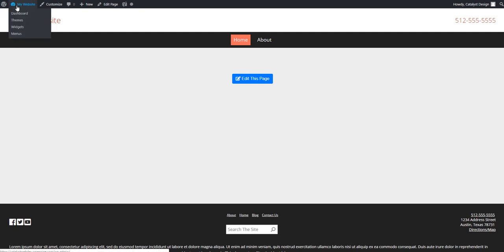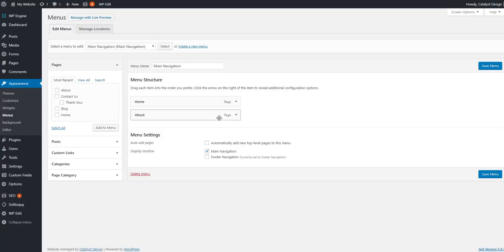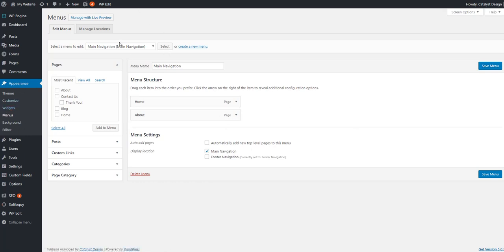The first thing you're going to want to do is head on back to menus. You can see I highlighted my website title and tapped on menus. You can also, if you're in the backend, just go to appearance and menus. Your theme will vary as to what navigation pieces are available.